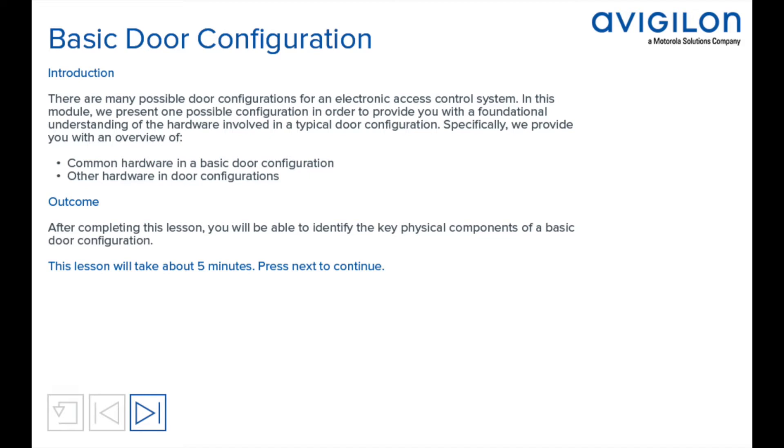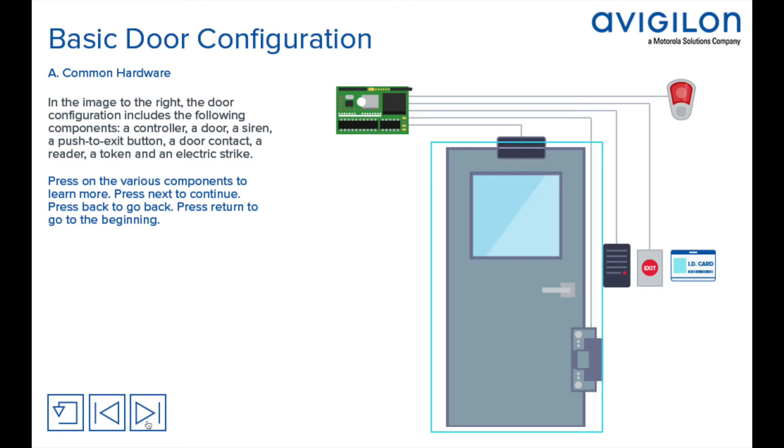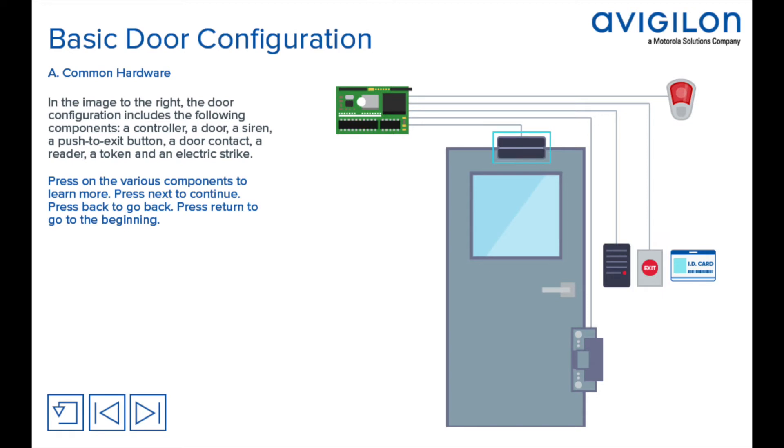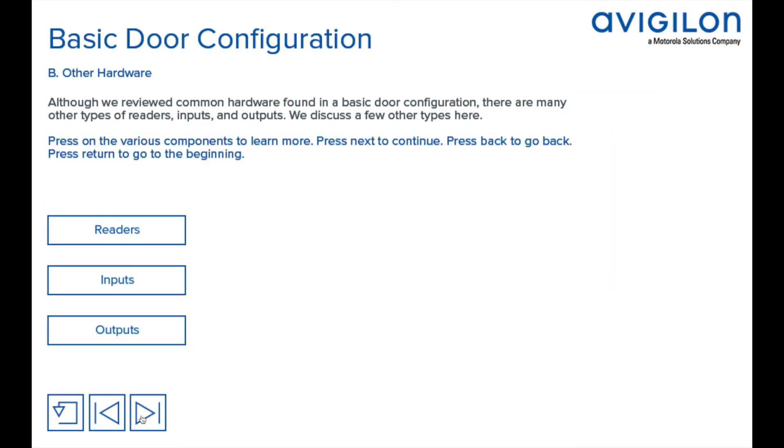In the image to the right, the door configuration includes the following components: a controller, a door, a siren, a push-to-exit button, a door contact, a reader, a token, and an electric strike. Although we reviewed common hardware found in a basic door configuration, there are many other types of readers, inputs, and outputs.